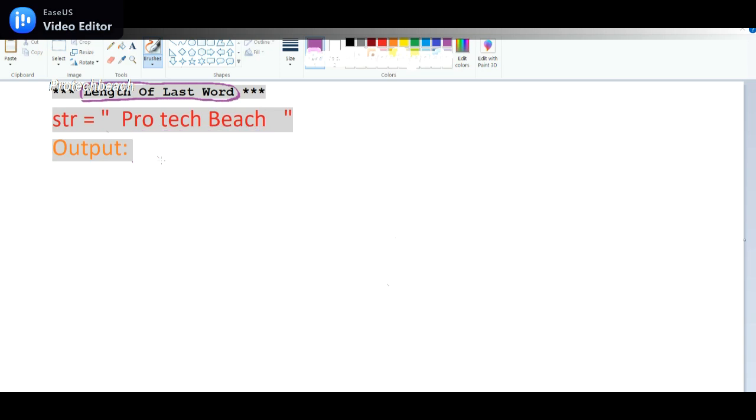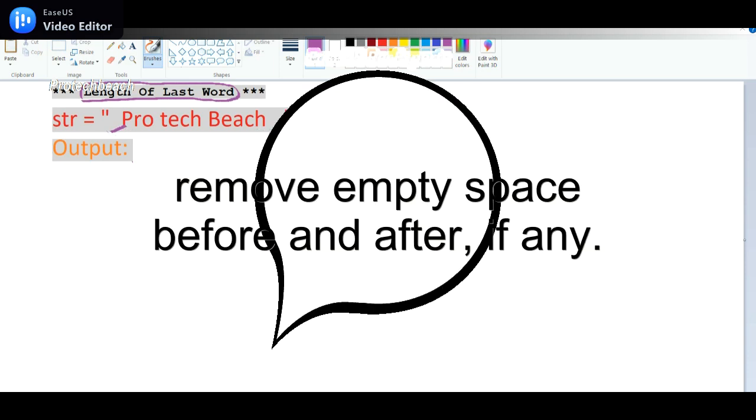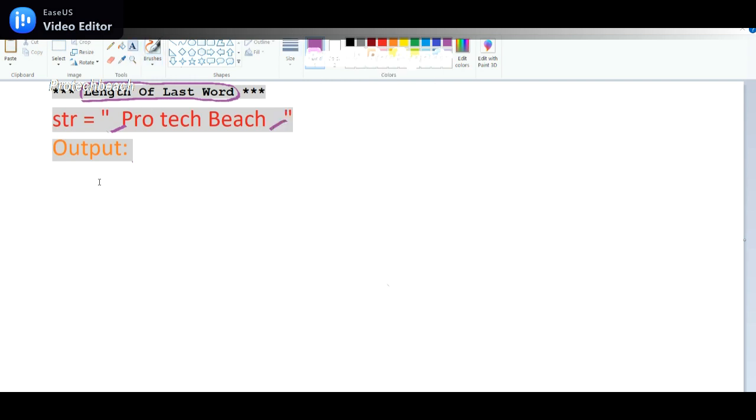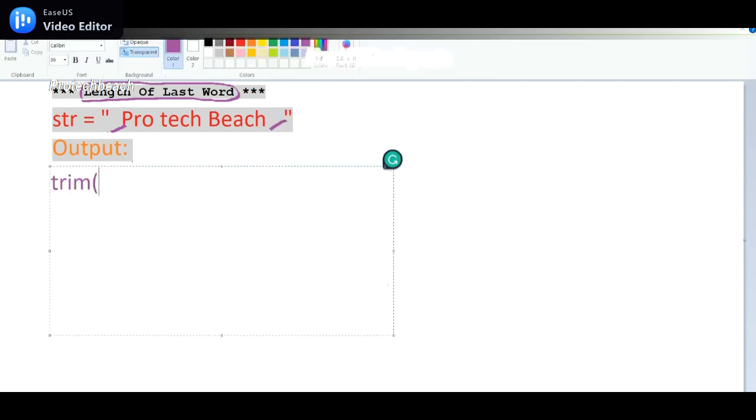So how to do that? It is very simple program. As it is asked in one of the interviews, I have taken up this example today. First we need to remove the spaces before and after the given string. We can do that by using the trim method.